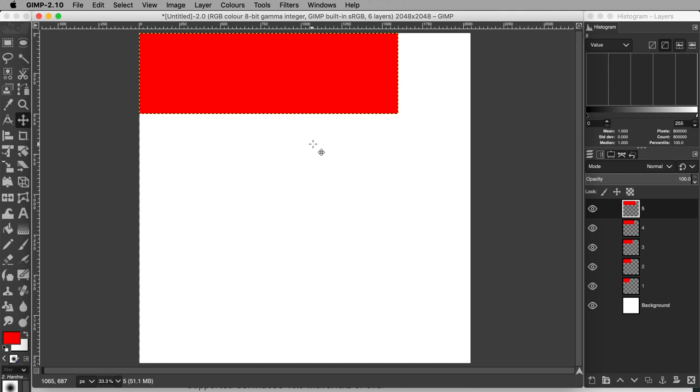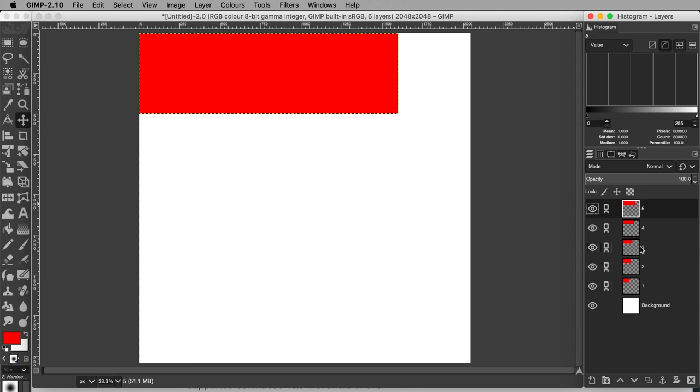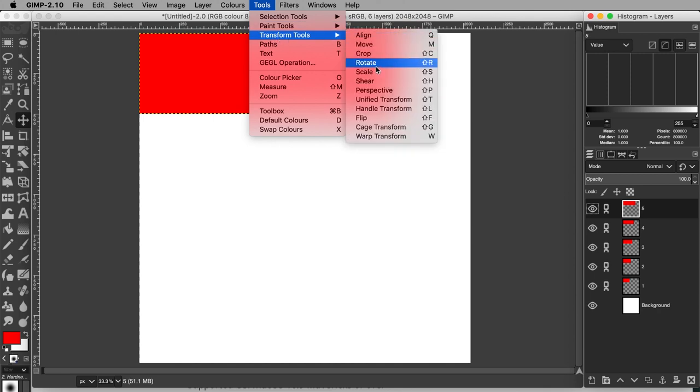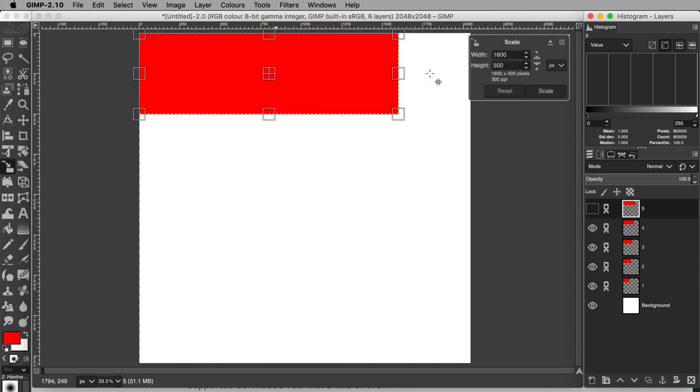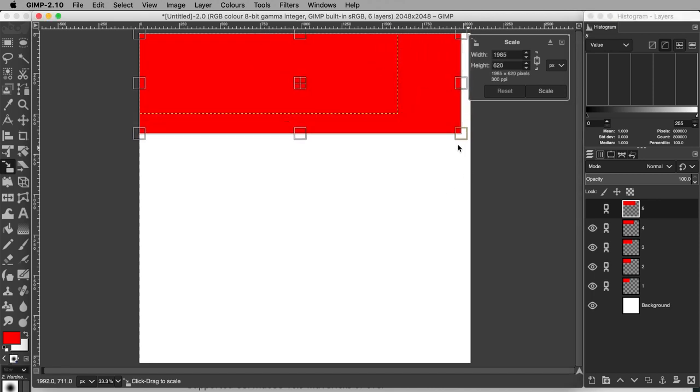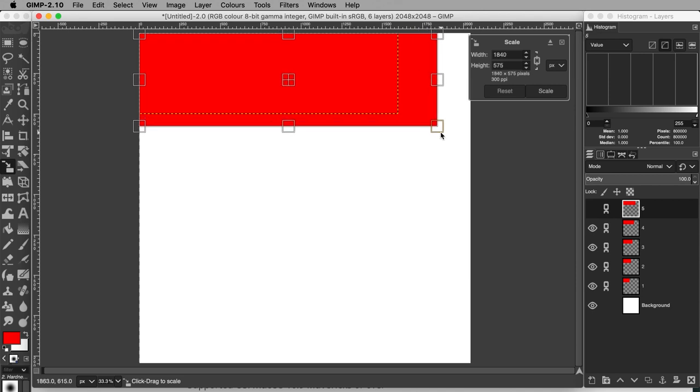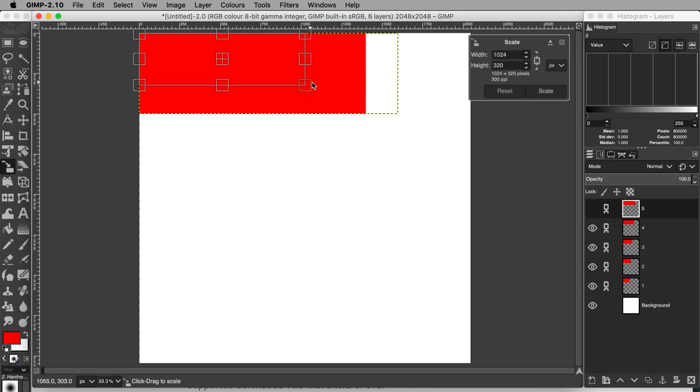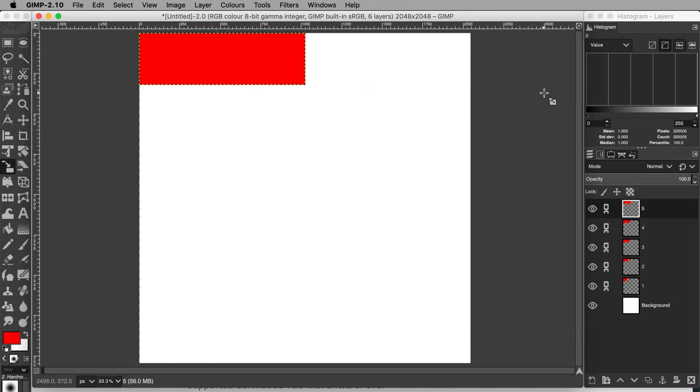I do this by activating this linked chain icon to the right of the eyeball in the layers panel for each of the layers. This chains the layers to one another, and any transformation like scale that is applied to one layer will apply to them all. With 5 selected, scale the layers by coming up to Tools, Transform Tools, Scale, or use the shortcut Shift S. Hold Shift while you drag on the corner of the rectangle. This will lock the proportions and stop you squashing or stretching the shapes you just carefully measured out. Drag until 5 is just under half the width of the canvas. Apply the transformation by hitting scale.